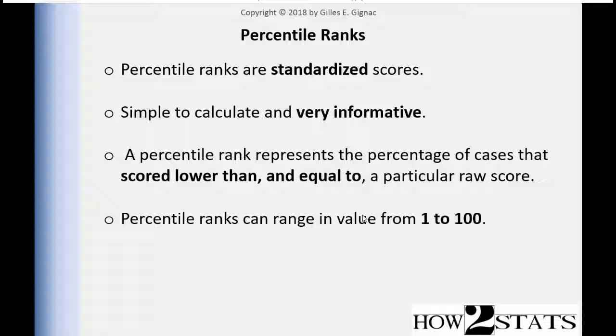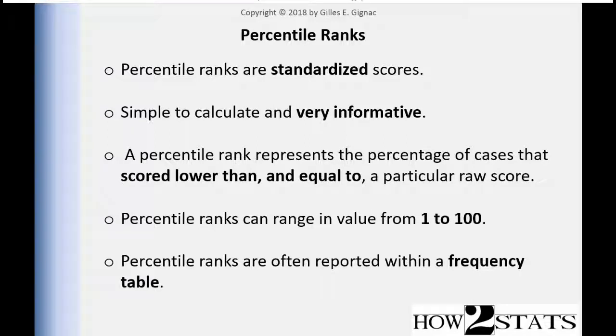With percentile ranks, it doesn't matter what sample size you have, the ranks are going to range between one and one hundred. And I'm going to talk about the fuzzy boundaries of ranks once I show you with an example, but simply speaking, percentile ranks range from one to a hundred, and percentile ranks are often reported within a frequency table. So you'll have an understanding of what percentile ranks are by actually showing the calculation of them.